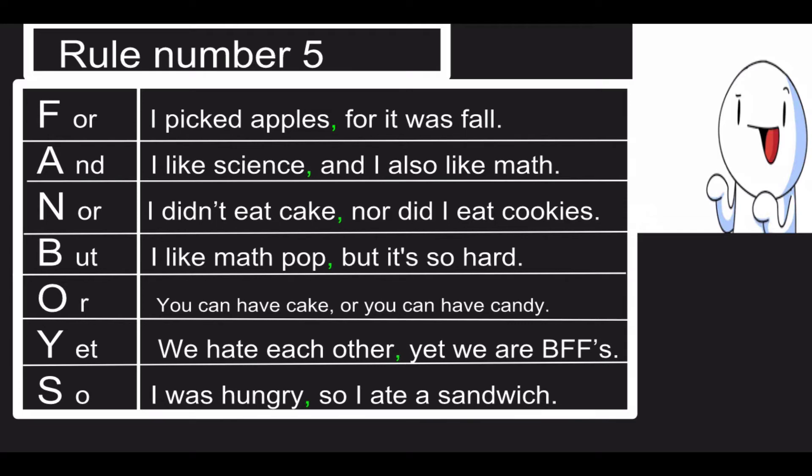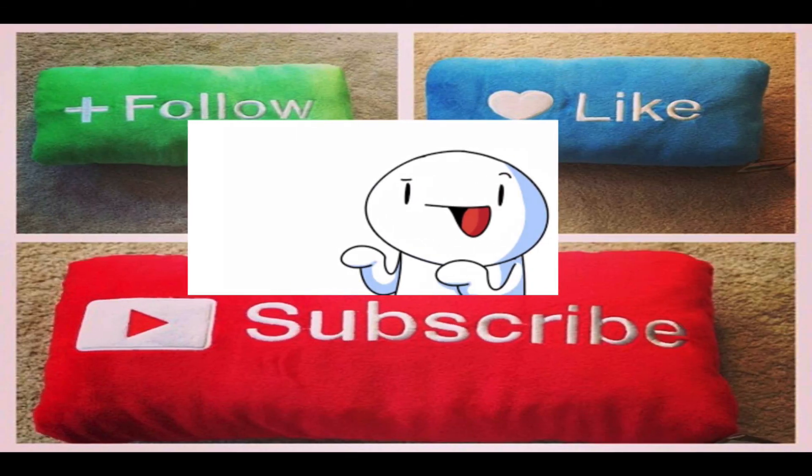Y stands for 'yet': We hate each other, yet we're friends. S stands for 'so': I was hungry, so I ate a sandwich. Okay, thanks for watching.